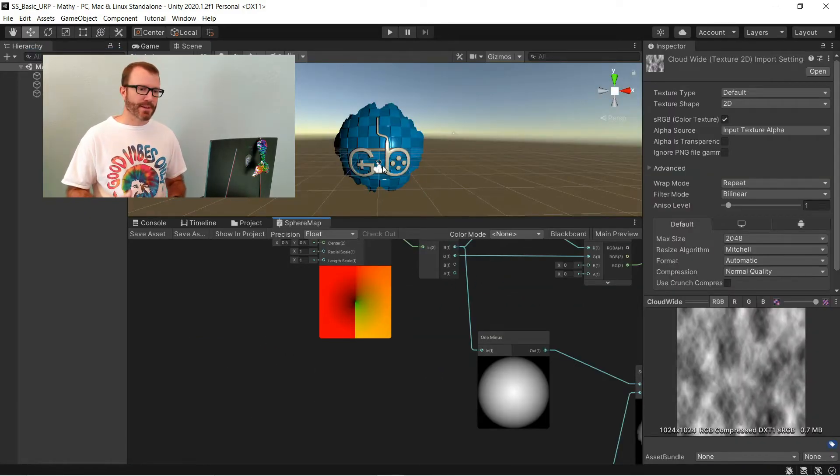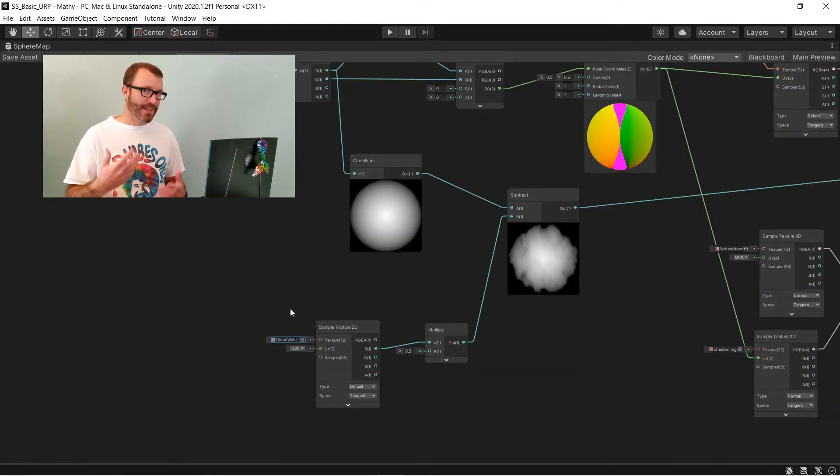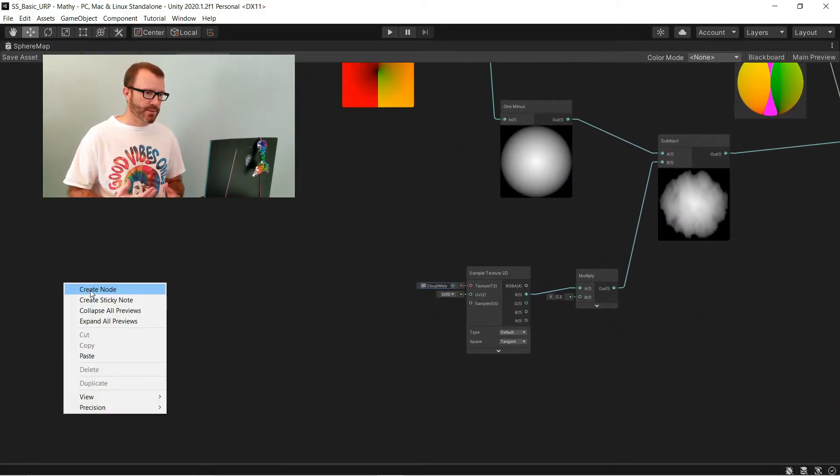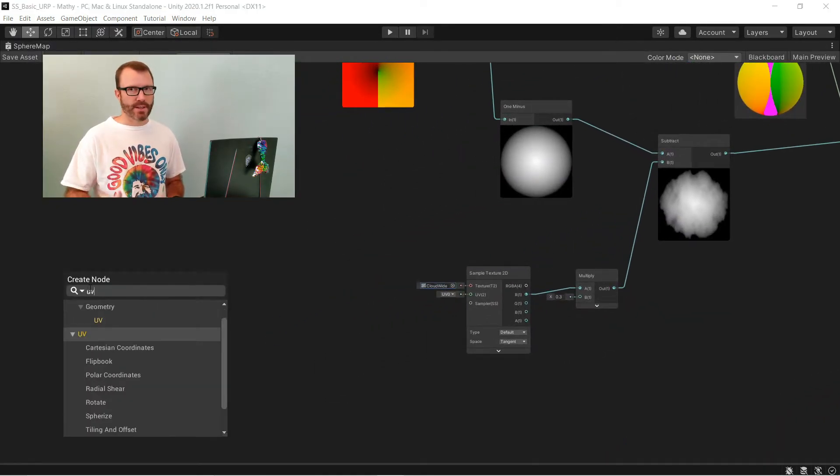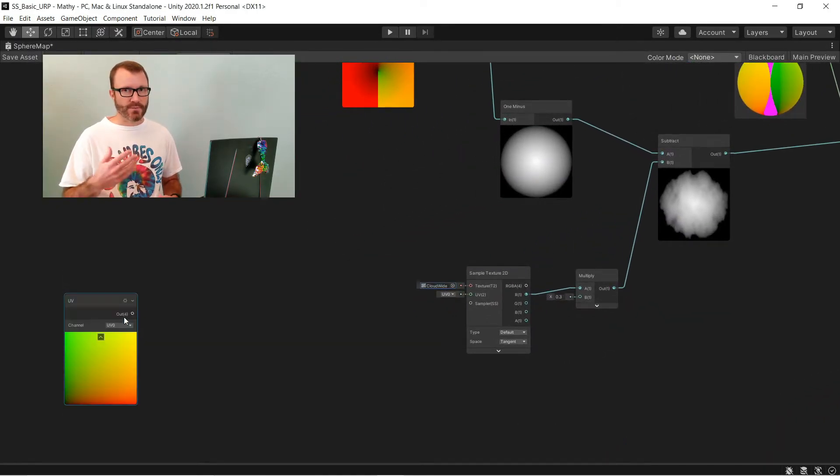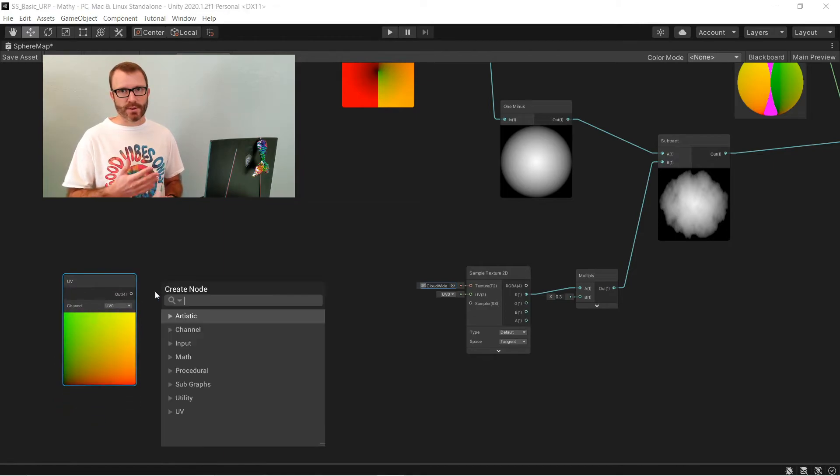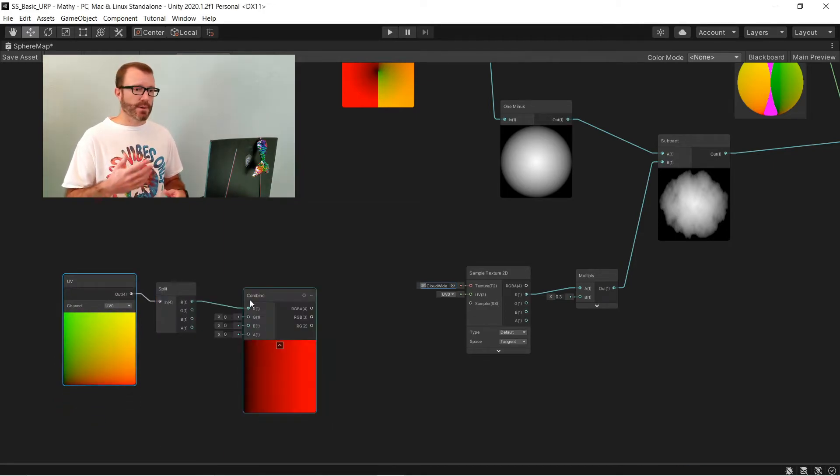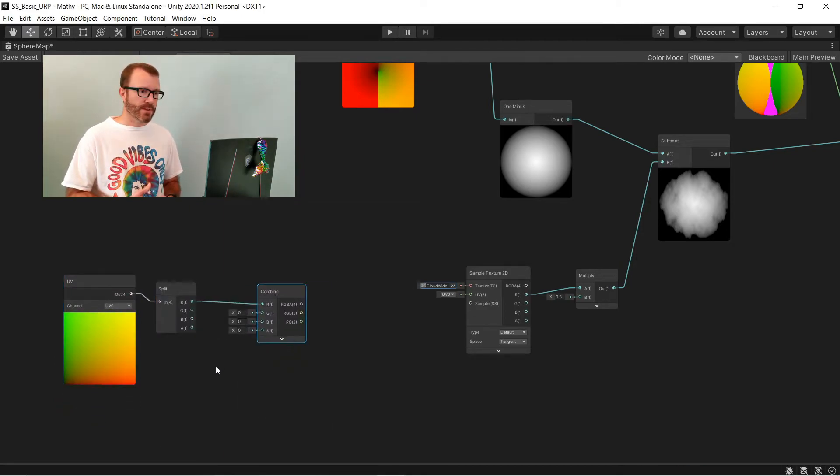Now, I'm going to animate it, make it a little more interesting. This isn't actually that relevant to the demo, so I'll go a little quick here. Take in the UVs. This is very similar to what I did in the heat haze tutorial.